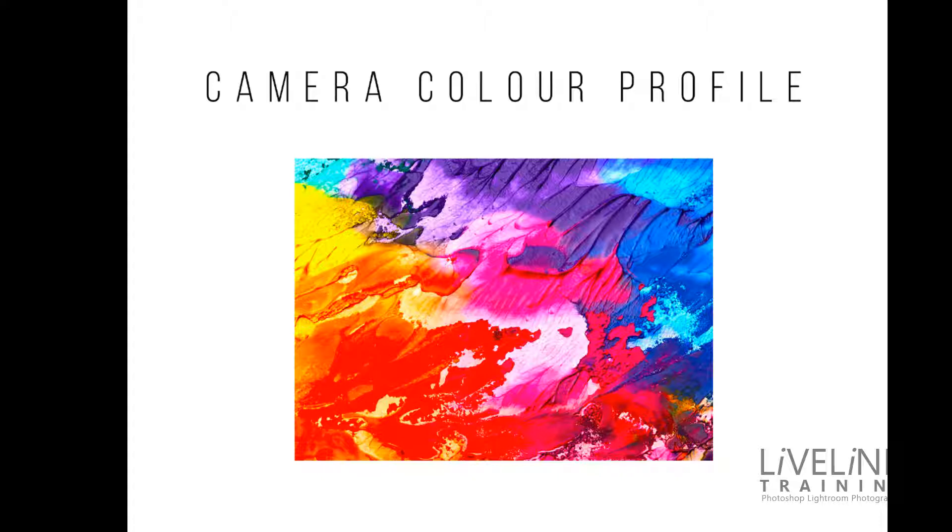It really is the best way to make sure that your colors are accurate and consistent under different lighting conditions and if you've got different camera bodies.